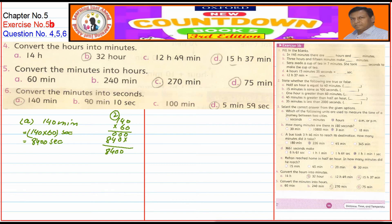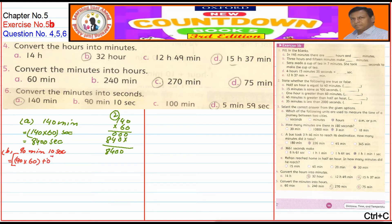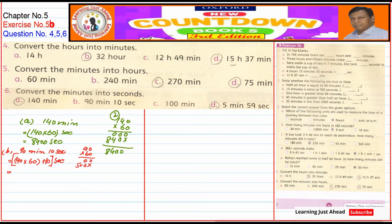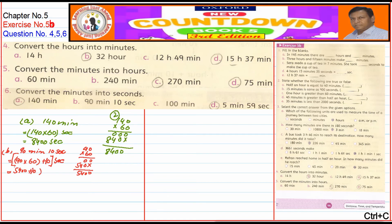Part B: 90 minutes 10 seconds. We multiply 90 by 60 and then add 10 seconds. 90 × 60 = 5400, and 5400 + 10 = 5410 seconds.